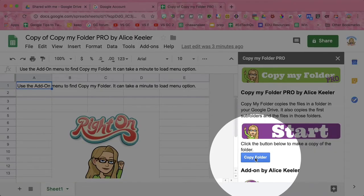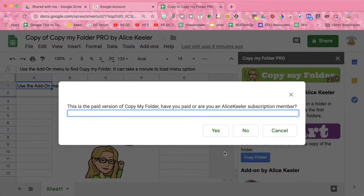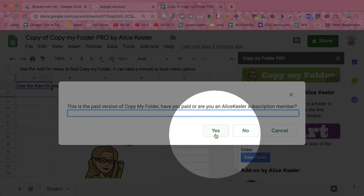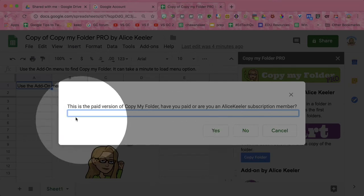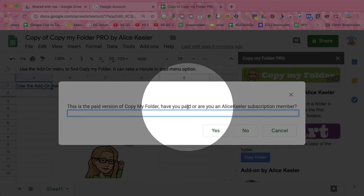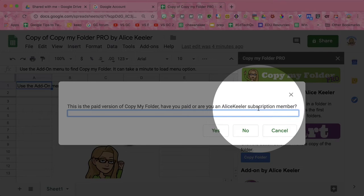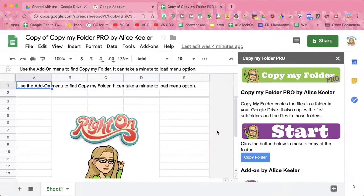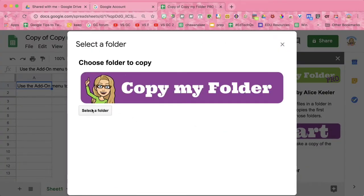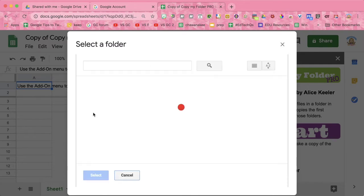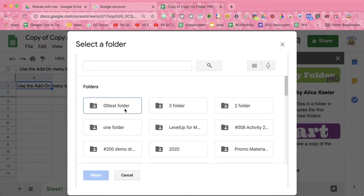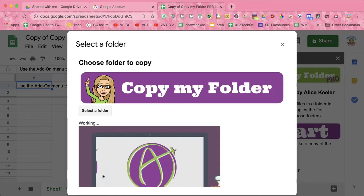In the sidebar, choose Copy Folder. When prompted, say yes, that you have the paid version or are a subscription member. Select a folder — find the folder that you want to make copies of, single-click, and select.